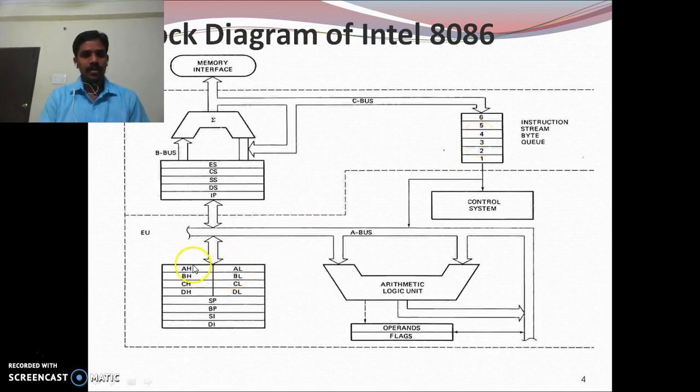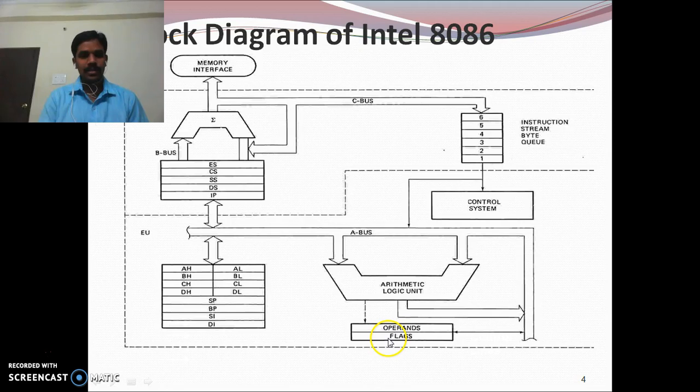The Execution Unit has the general purpose registers, the mathematical and logical unit, the flag register, and the control unit.